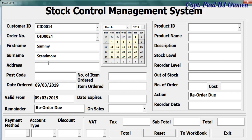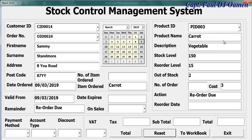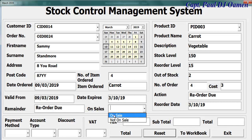Next, enter the address — number eight — and the postcode. Then we have the product ID; there's a product, and for that product ID you enter the number of items, which is four. You can also select the date for delivery here, as well as the date of order and sales.